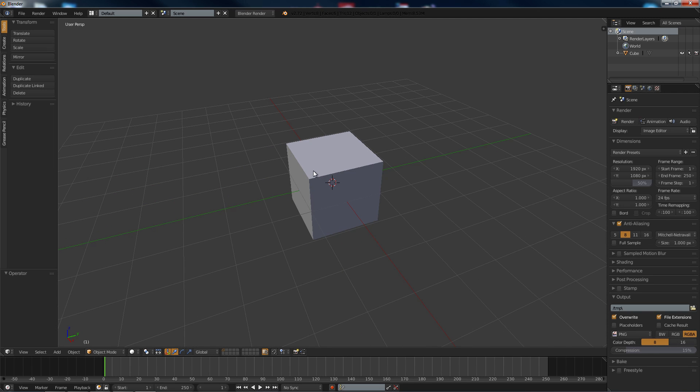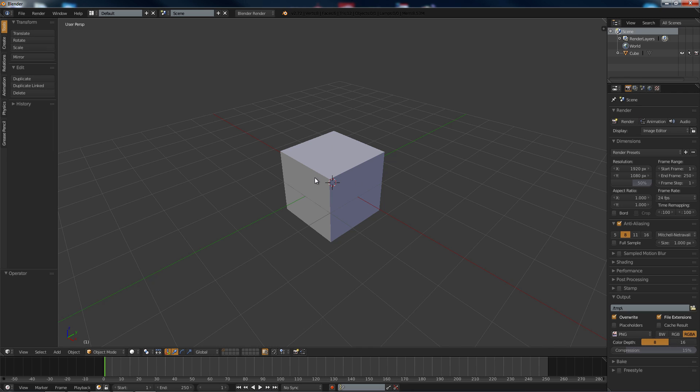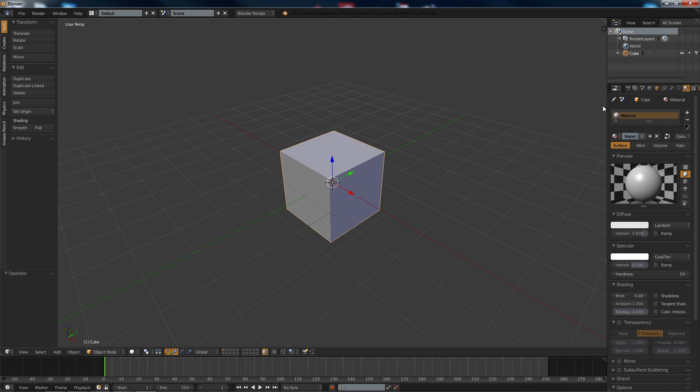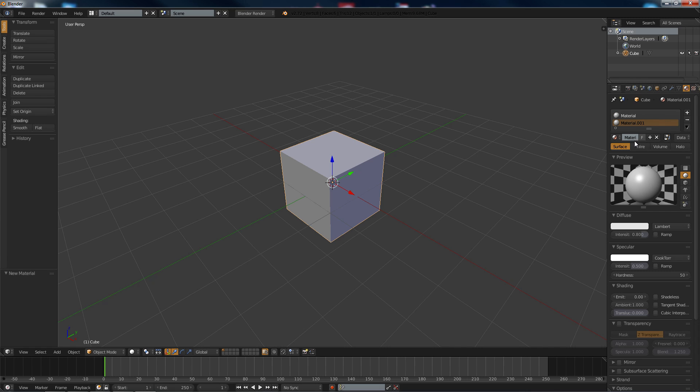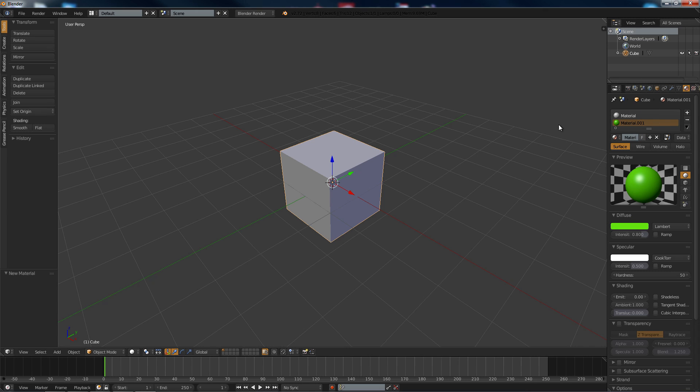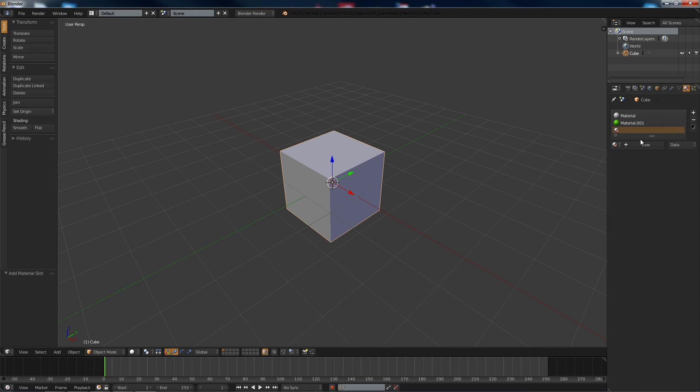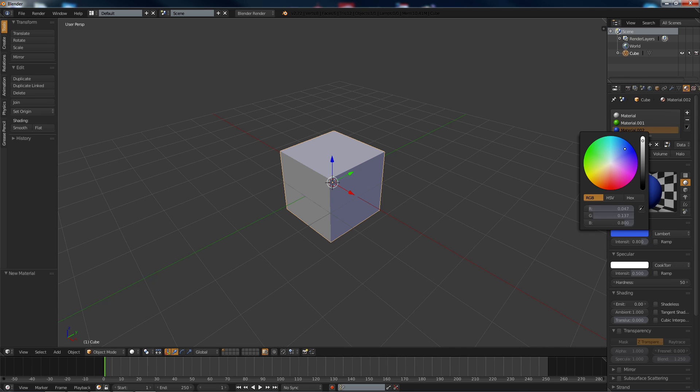What you're going to do is, when you have your object, you're going to want to make another material. So we'll make a new material, assign a different color to it. You could actually make a couple of these if you want, depending on what you have.